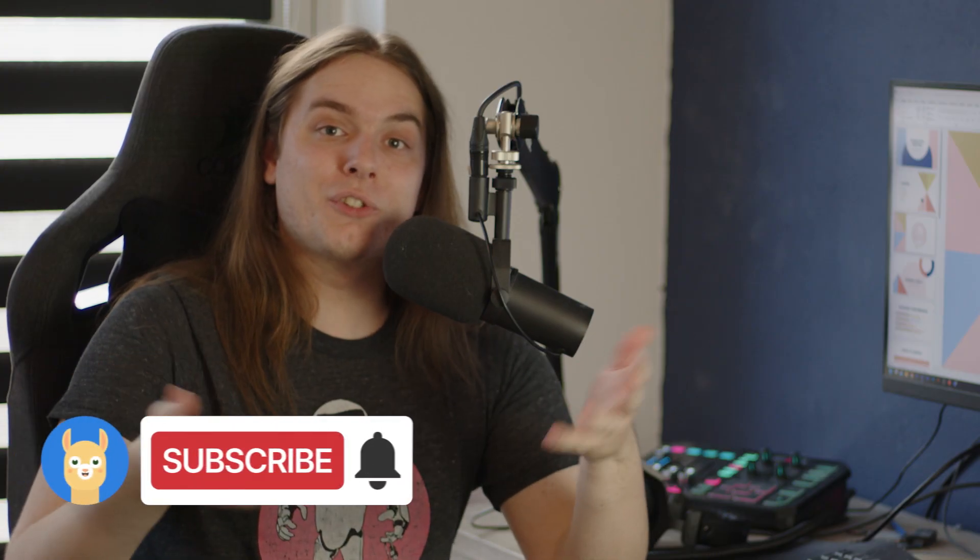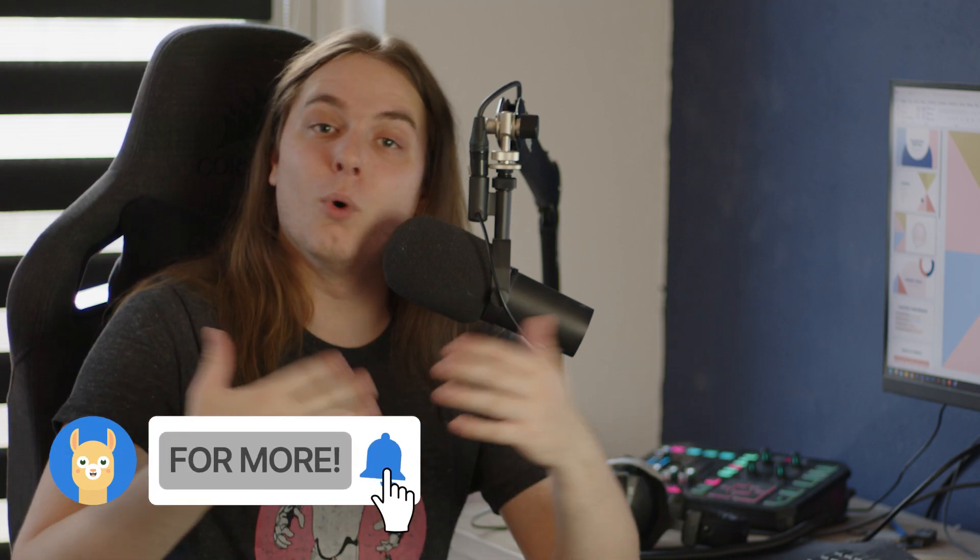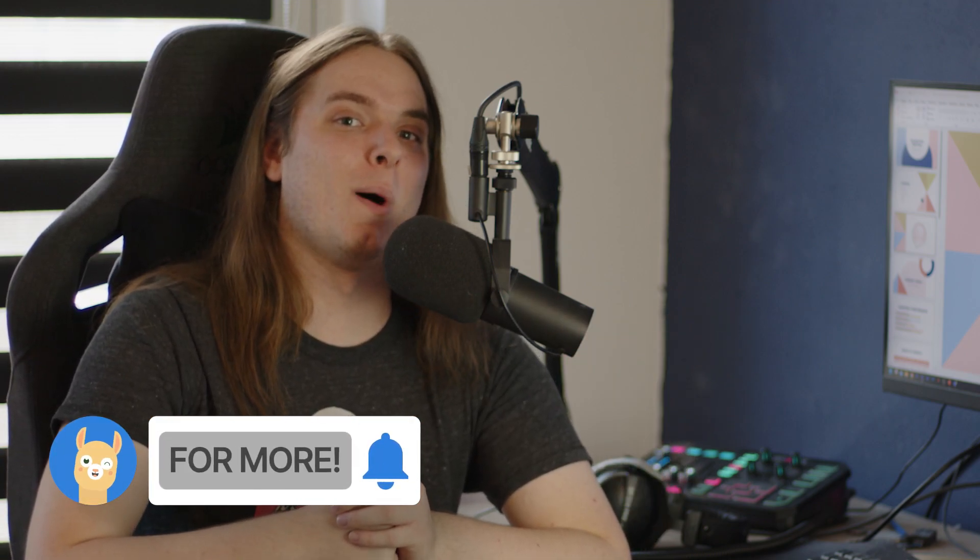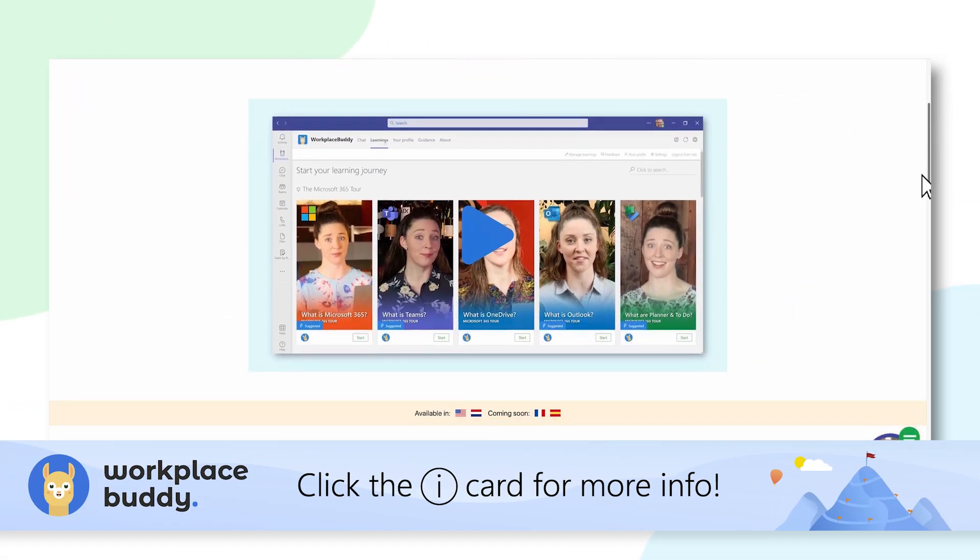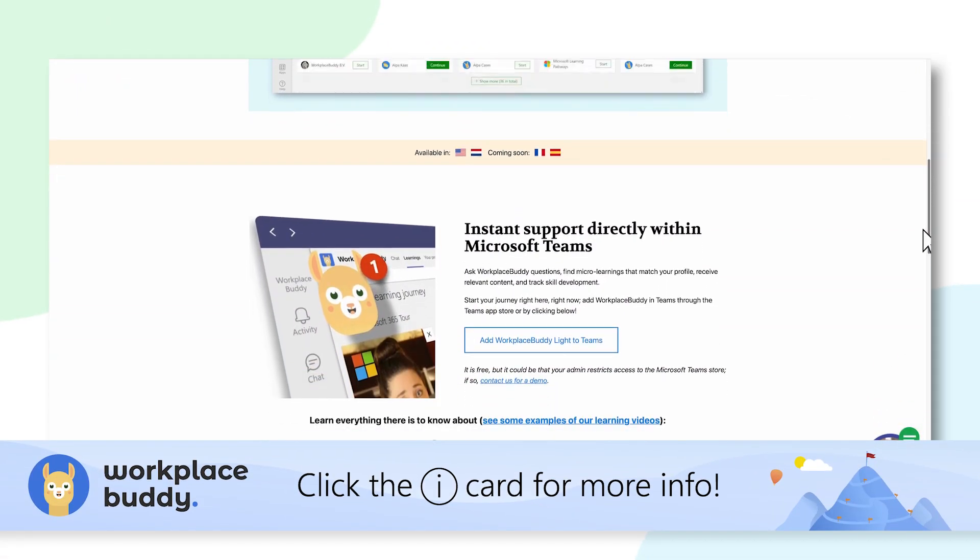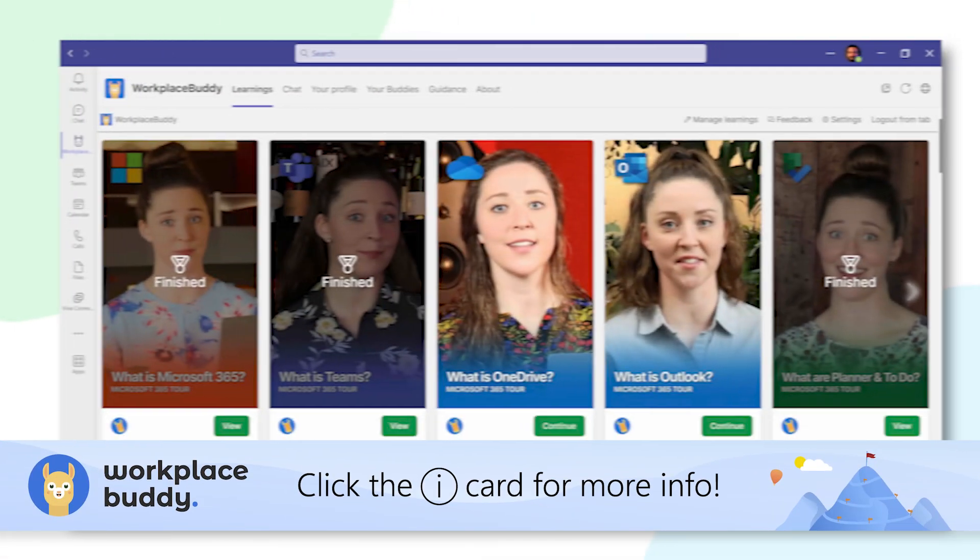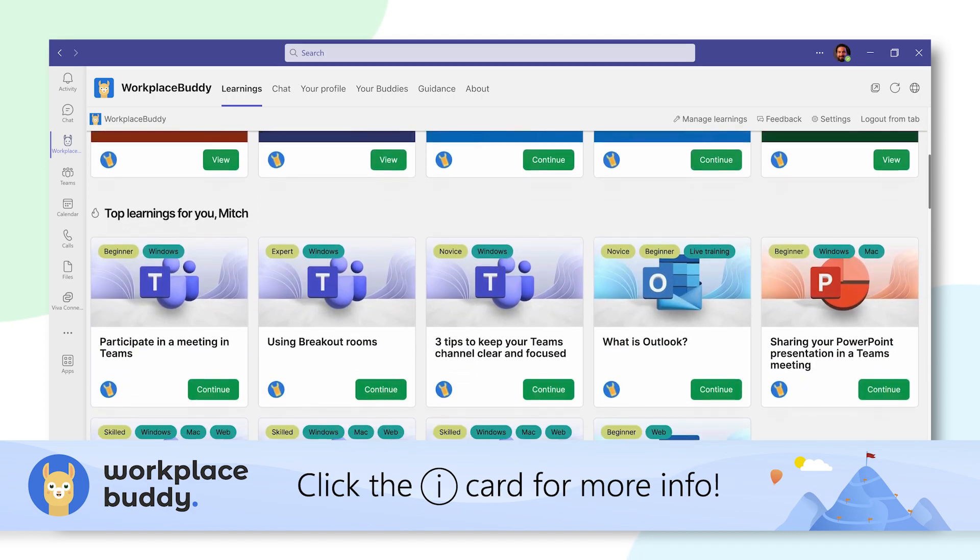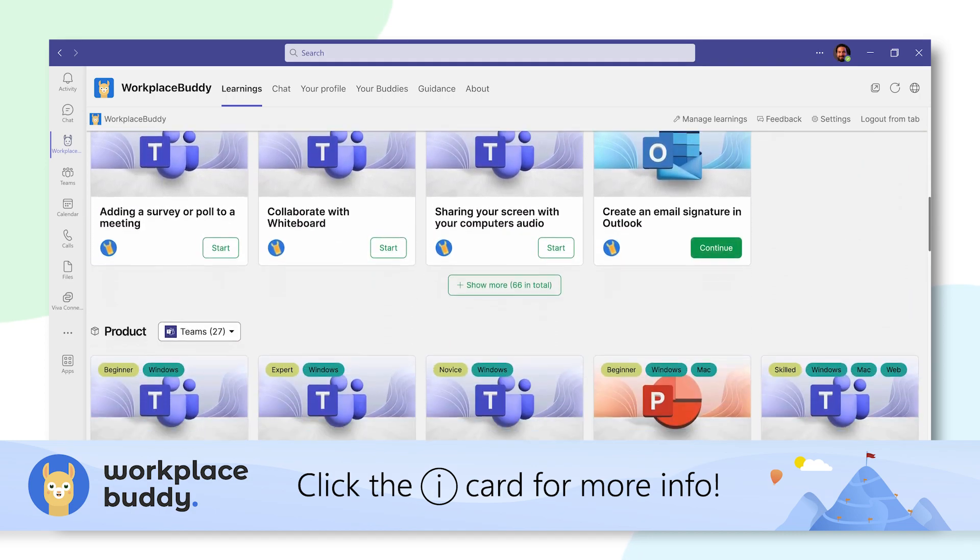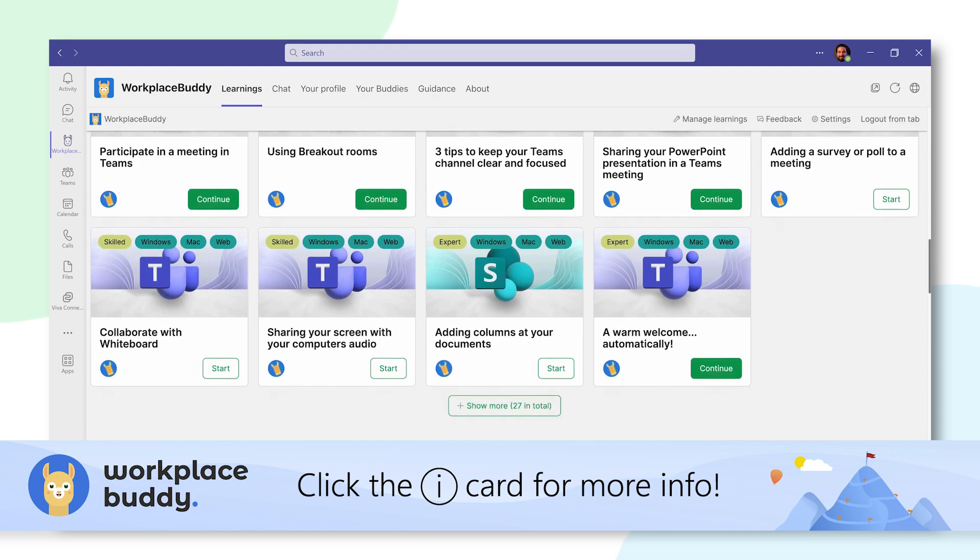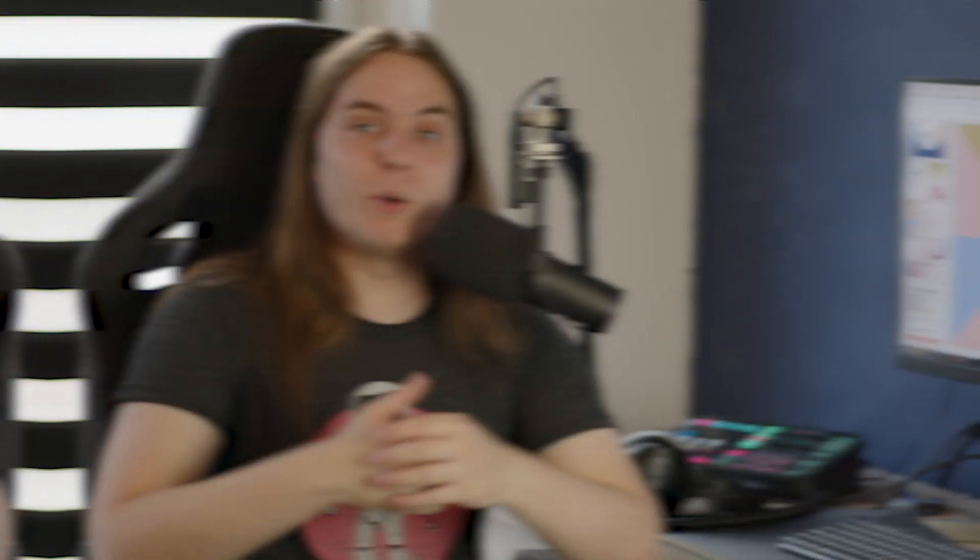And of course, don't forget to subscribe to the Workplace Buddy channel for more helpful videos like this one. And hey, while you're at it, check out our website as well, where you can learn more about our learning and chatbot platforms to help the organizations you work for grow digitally and make the most out of Microsoft 365. We worked really hard on it. It's really fun. I promise.